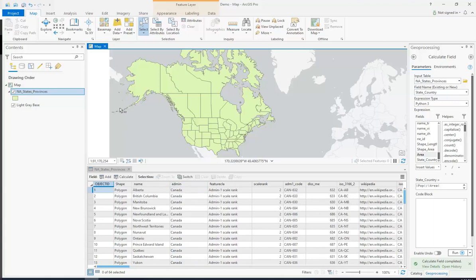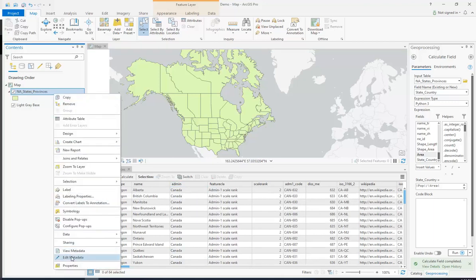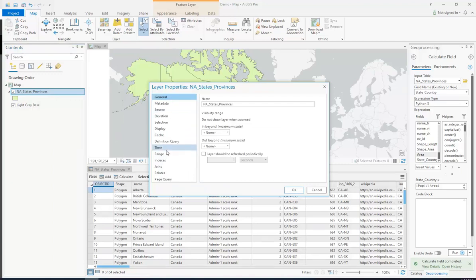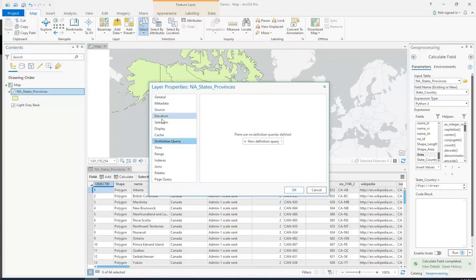So what we're going to do is we're going to right click on it under the content tab on the layer, we're going to go down to properties, and we're going to go to definition query.